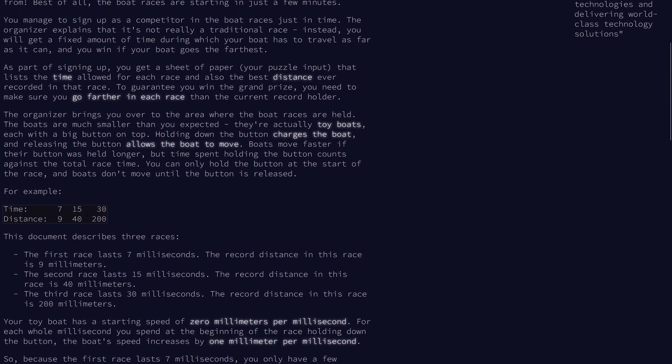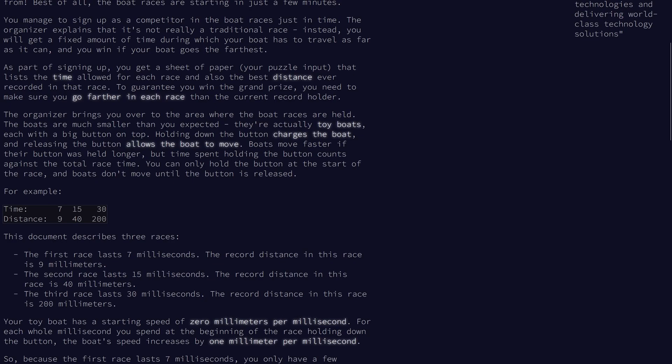We have a bunch of boat races, and for each race there is a time and a distance. The distance is the record's performance for any boat in the race. We're trying to go farther in each race than the current record holder, so strictly farther. We're actually using toy boats, and there's a button on top of the boat that charges up the boat as we hold it, and when we release it, it moves forward.